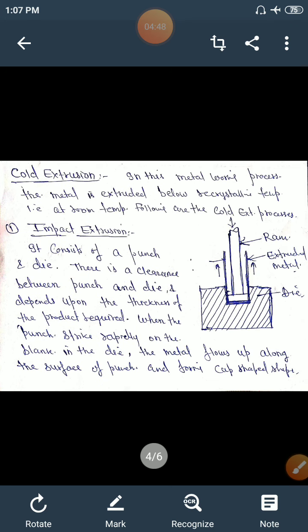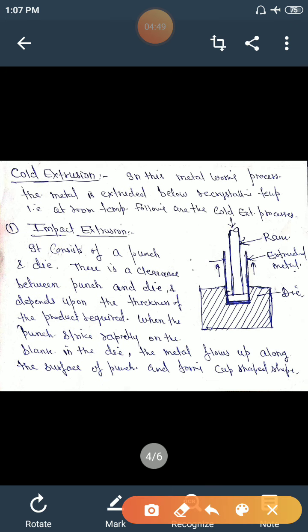In cold extrusion process, the metal is extruded below recrystallization temperature, essentially at room temperature. The types include first the impact extrusion process.